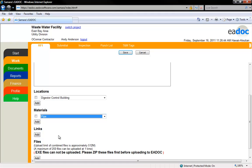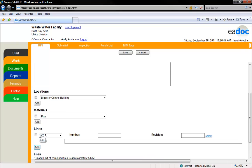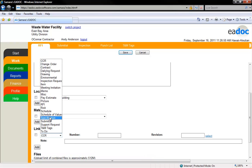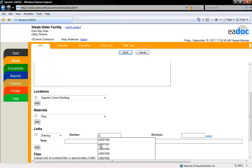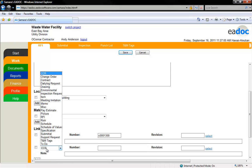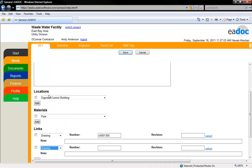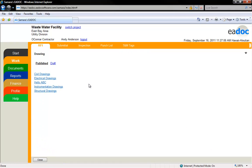If there are any documents in eDoc you would like tied to the RFI, click the Add button for each link you would like to add. Select the type of document from the drop-down menu. If you know the document number, you can start to type it in the text field and a select box will appear with similar options. If you don't know the number, you can click the Select link at the right and this will take you to a new window to locate the document within eDoc.